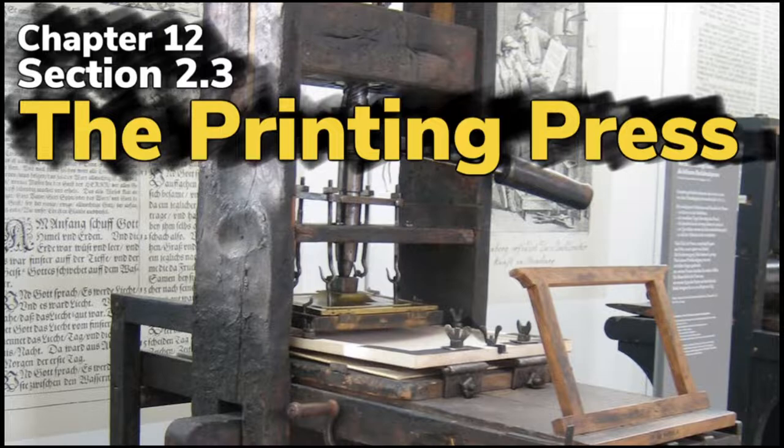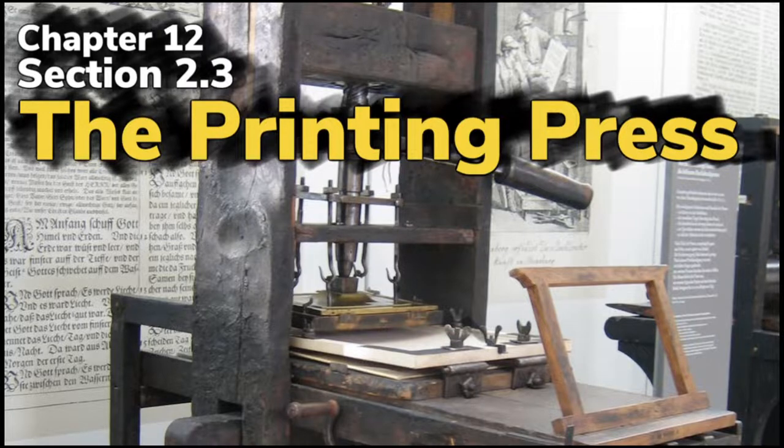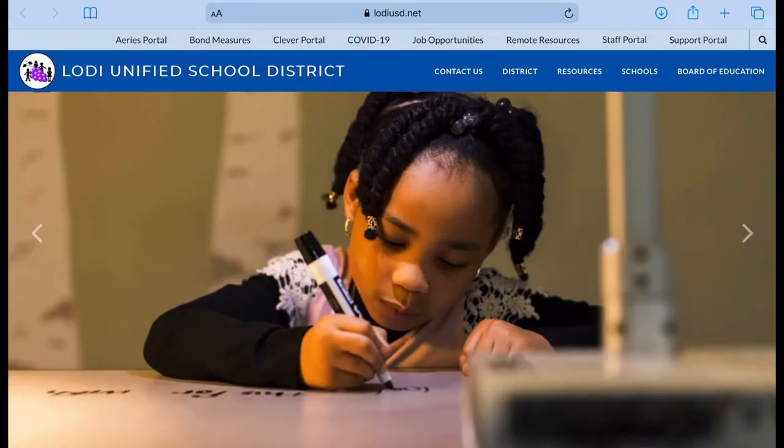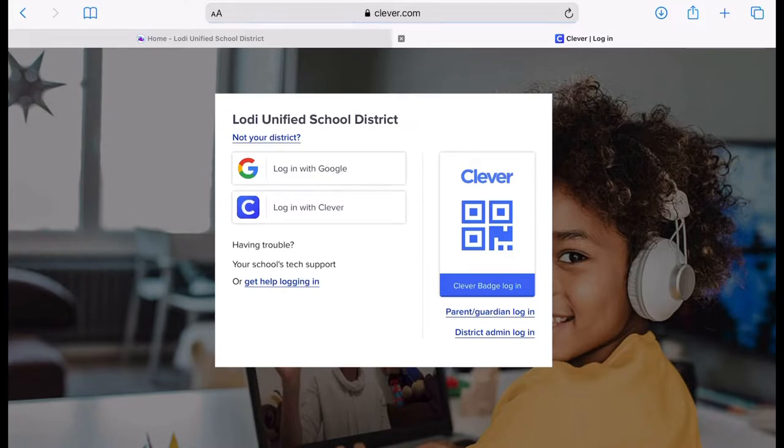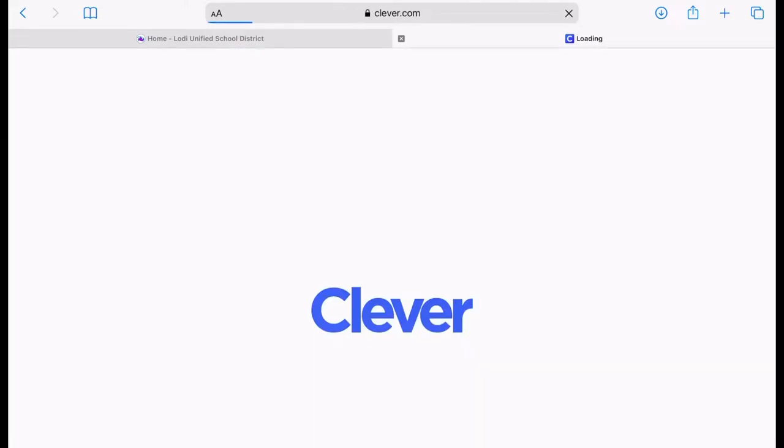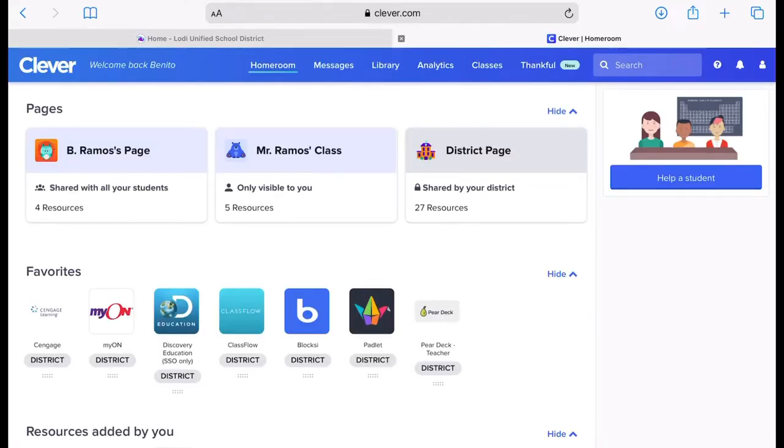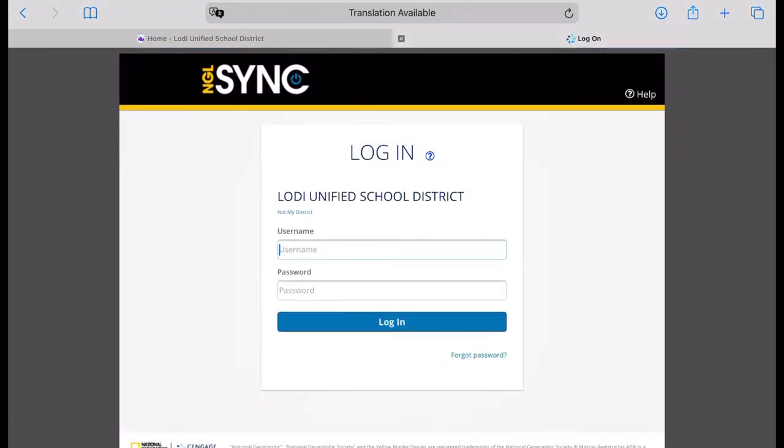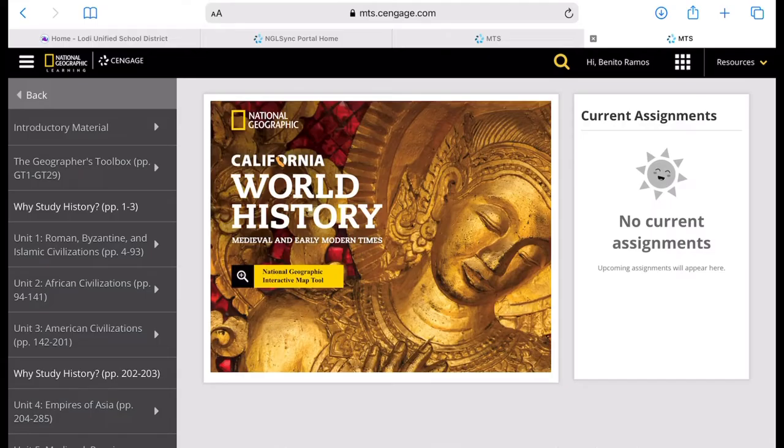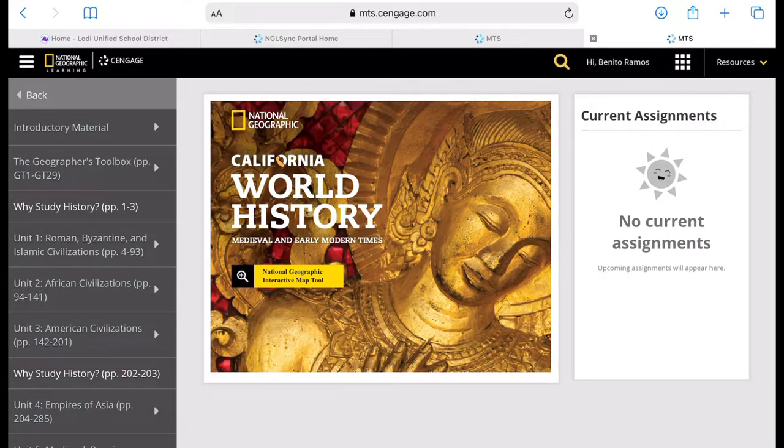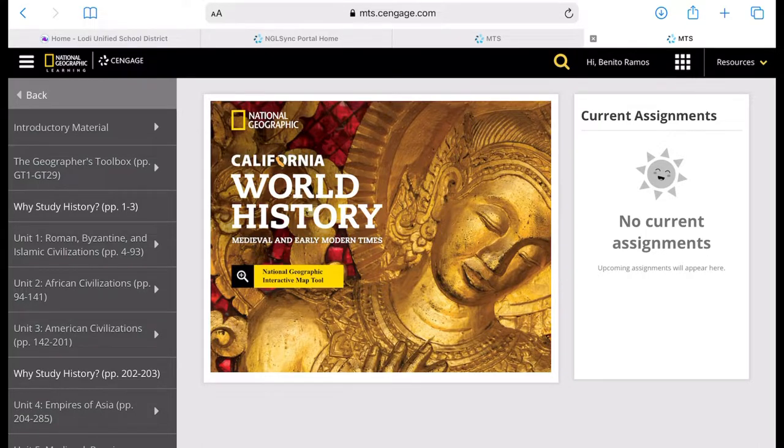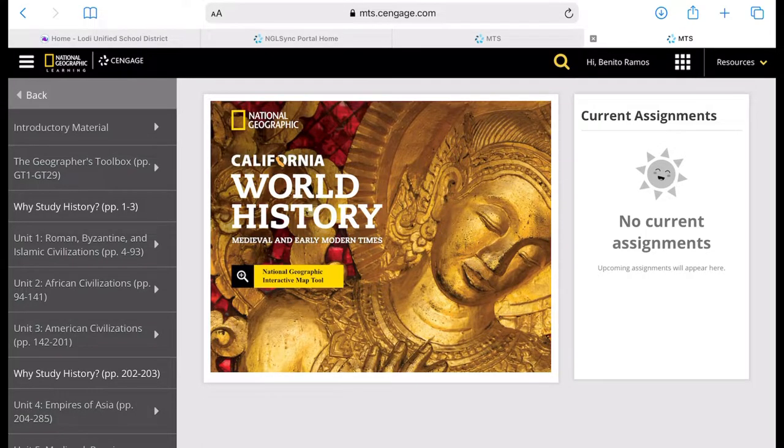Have your textbooks ready, or you can log into our website. From our website, you log into Clever to Cengage, and from Cengage Learning, it will lead you to our National Geographic book. Go ahead and log in with your student account and password.